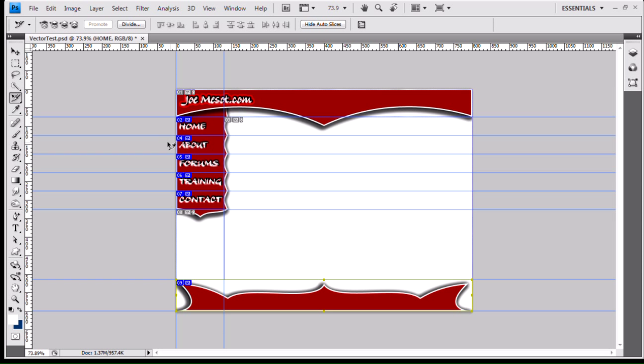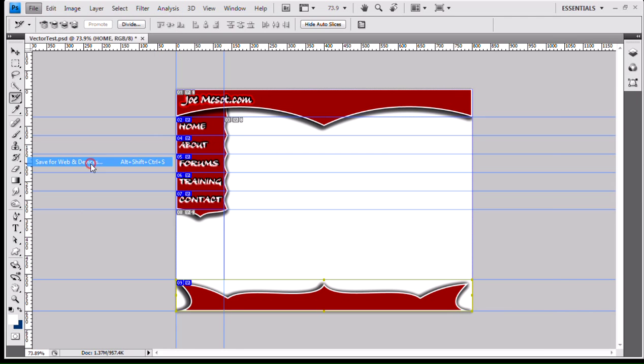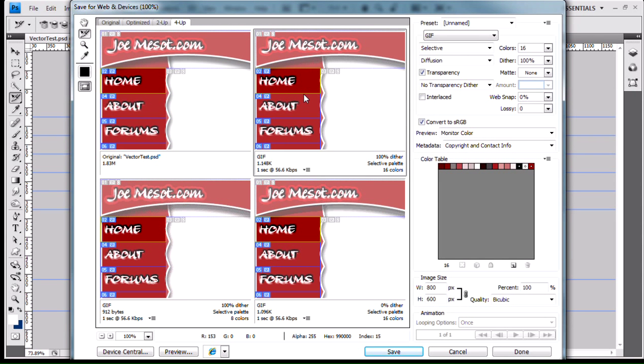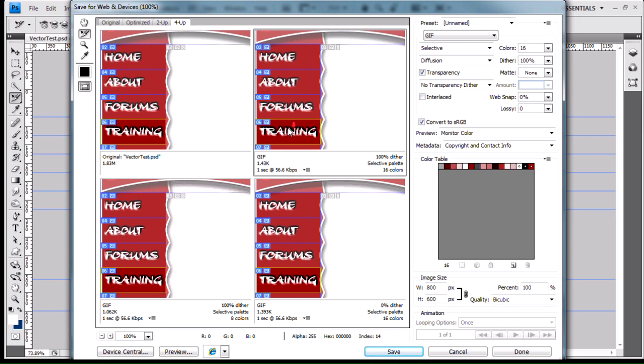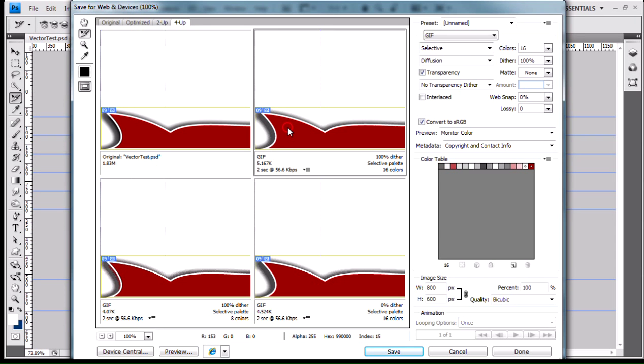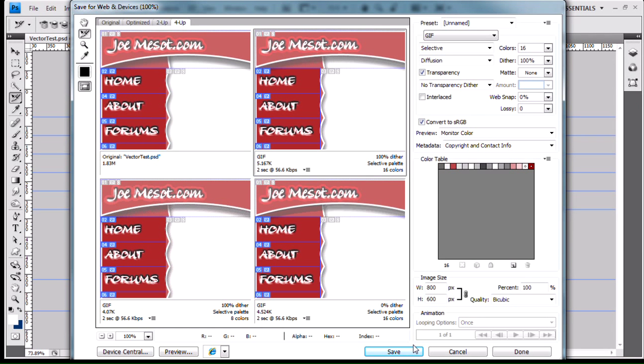Once I've got everything sliced up and named the way I want it, go File, Save for Web and Devices. Then I'll select my format for my slices that I want to use, which is already set up. I'm just going to leave it the way it is, and then I'll hit Save.